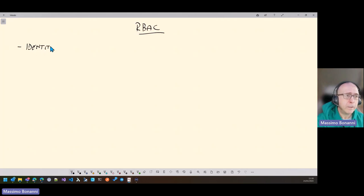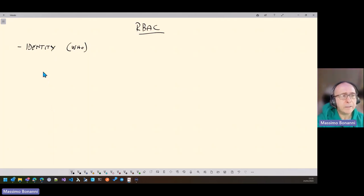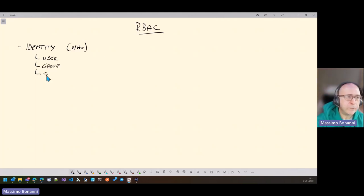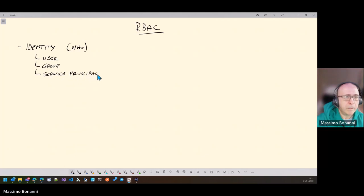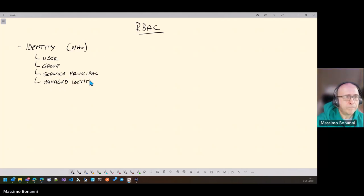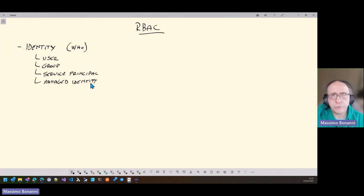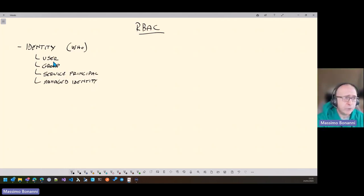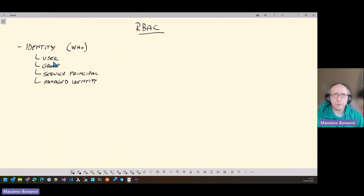The first topic is identity. Identity allows you to define and set the user, the group, the service principal, or the managed entity you want to give access to resources or to an environment. Users and groups are used for human beings, while service principals and managed entities are used for applications.